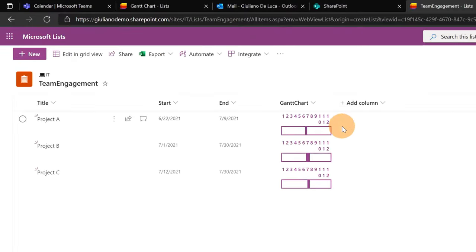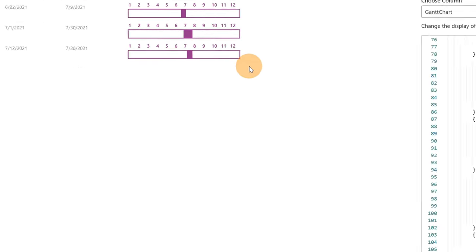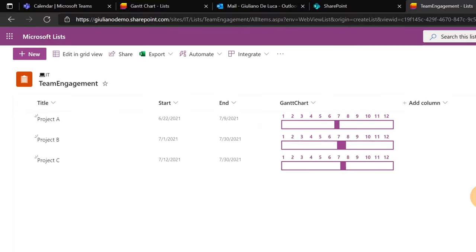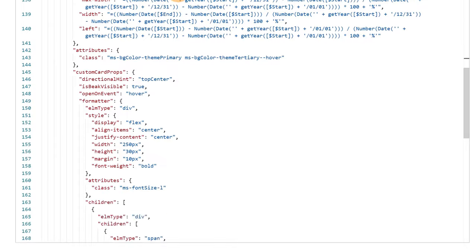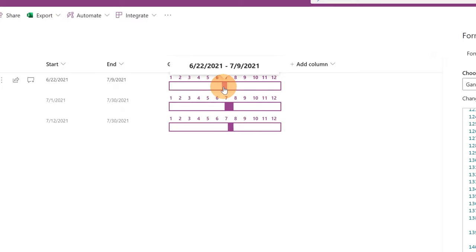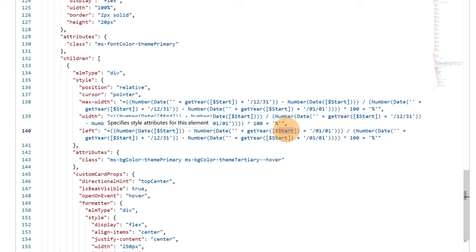If I click on 'Preview' now, I can see all months displayed. I now have all months — this is exactly the Gantt chart I want on my SharePoint list. I'll apply this by clicking the 'Save' button. Now if I refresh this page, this look and feel will be maintained. Let me highlight the part of the JSON that renders the bar — we have 'max-width', 'width', and 'left' properties. It works like a calculated column.